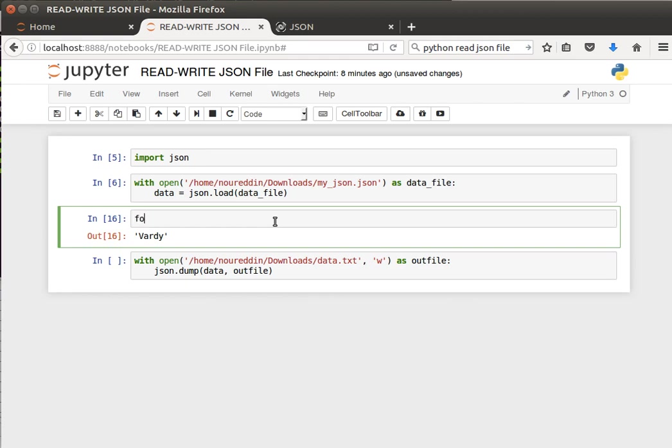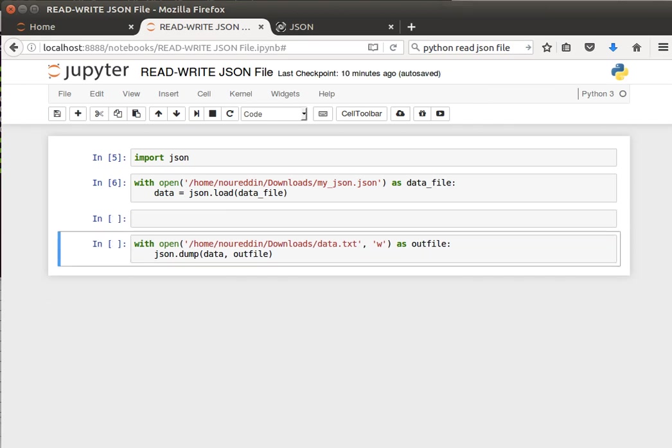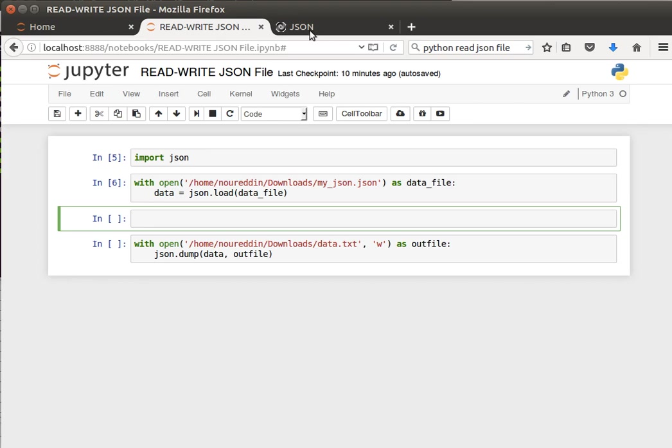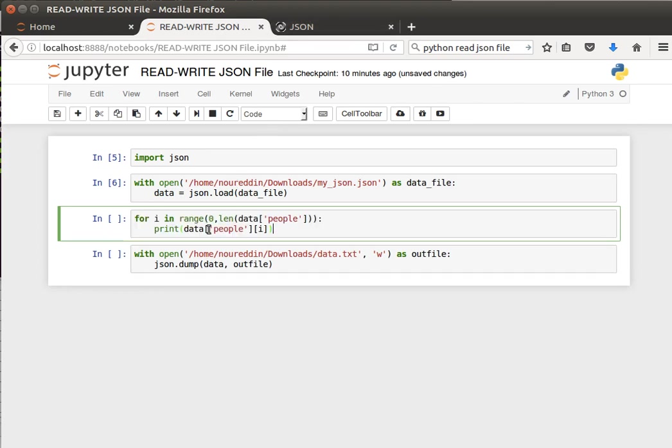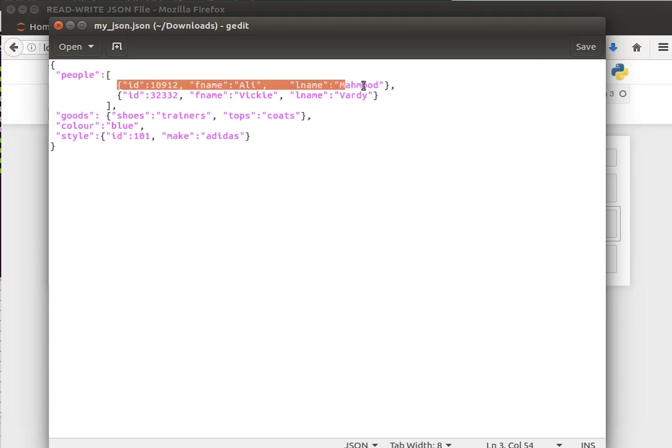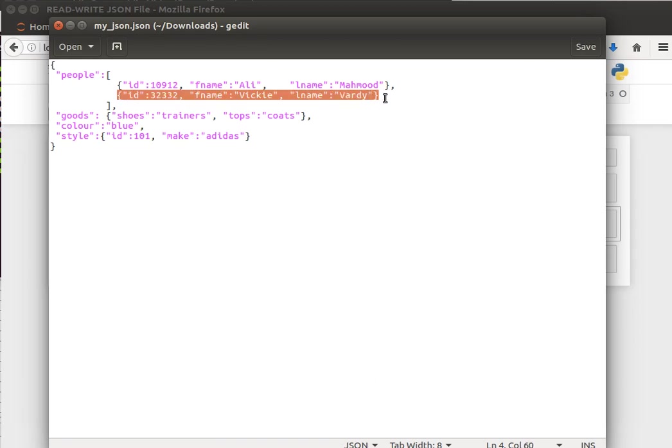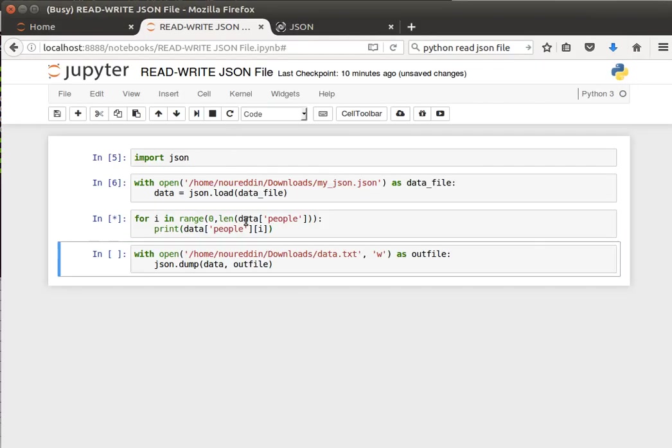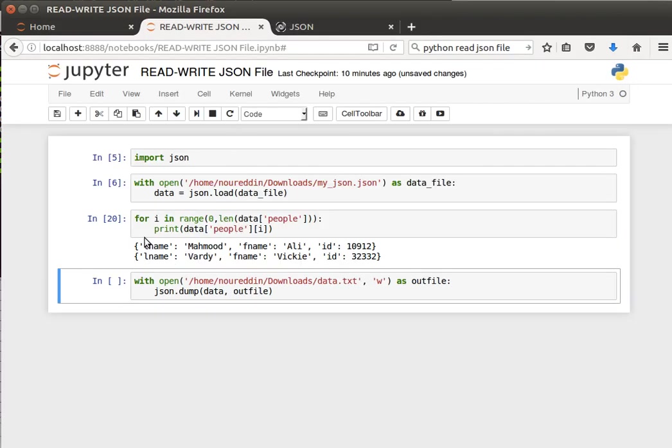What we can do here is loop through these nested objects. I can say 'for i in range between zero and the length of data.people, print data people of i'. So it'll loop through the people entry, loop through these values one by one, the first dictionary, the second dictionary, and it'll print out basically those contents.